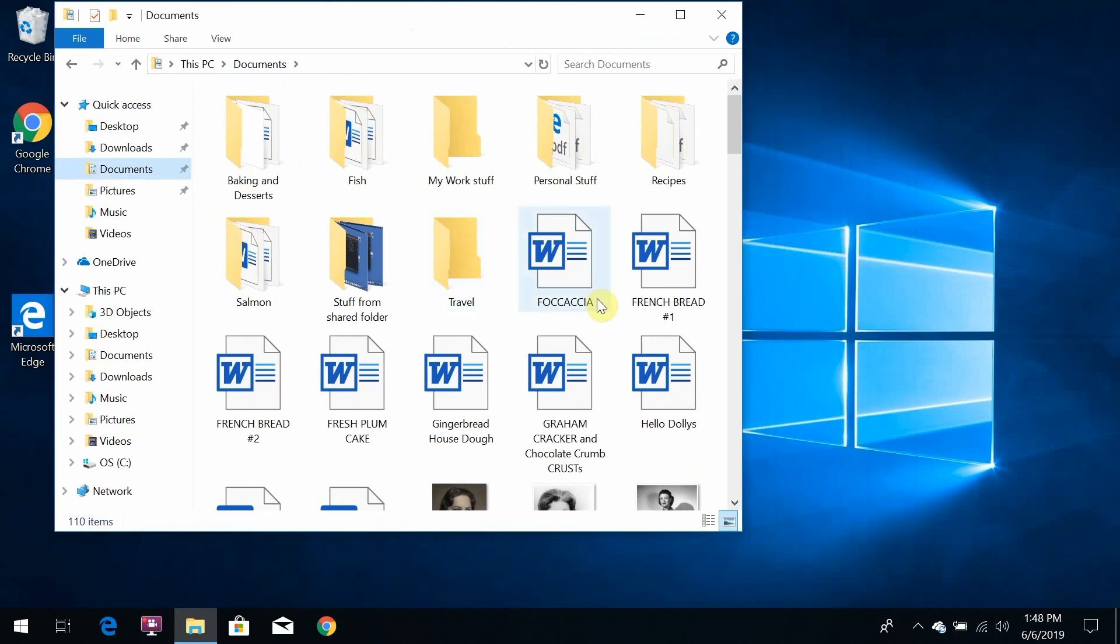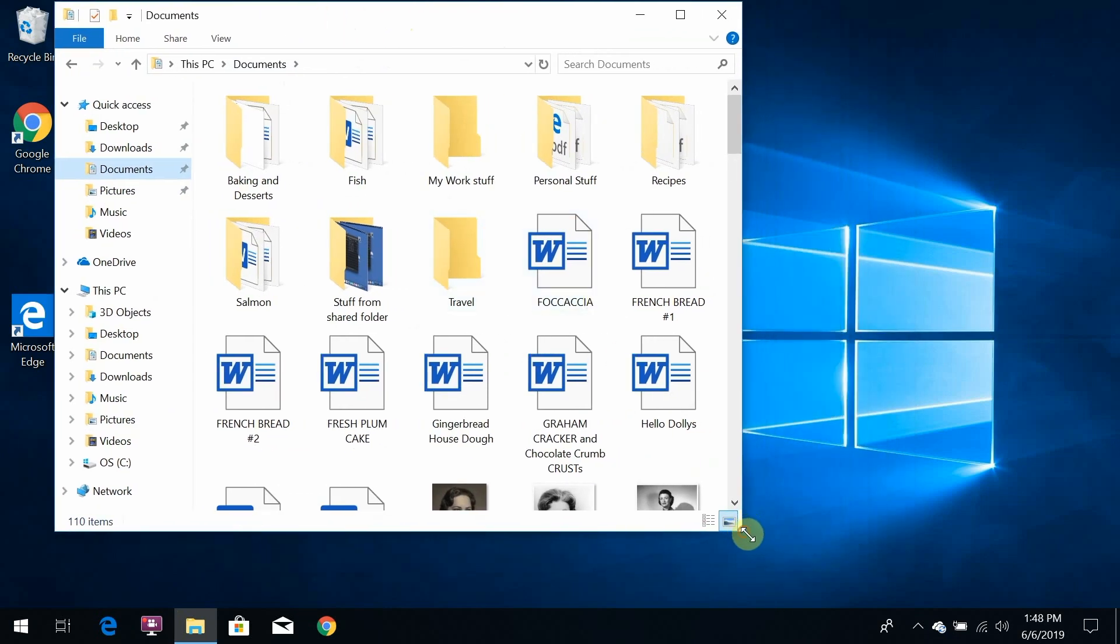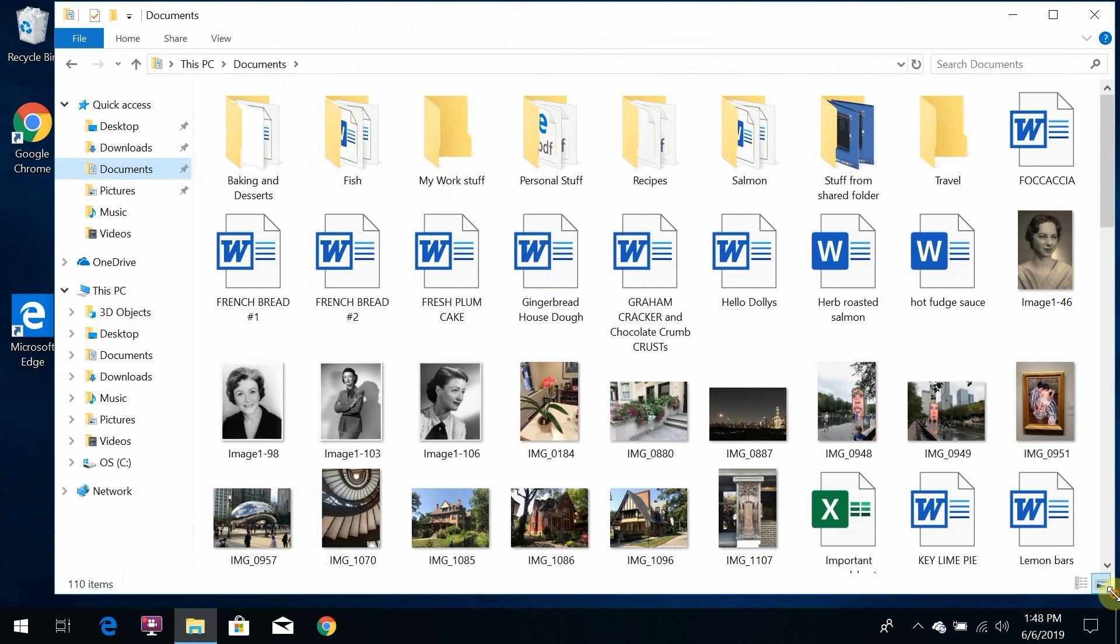I've dragged the window to the top of the screen, and I'm going to make it a little bigger by dragging the corner. Now I can see everything that's in the documents folder, but I'm in icon view.